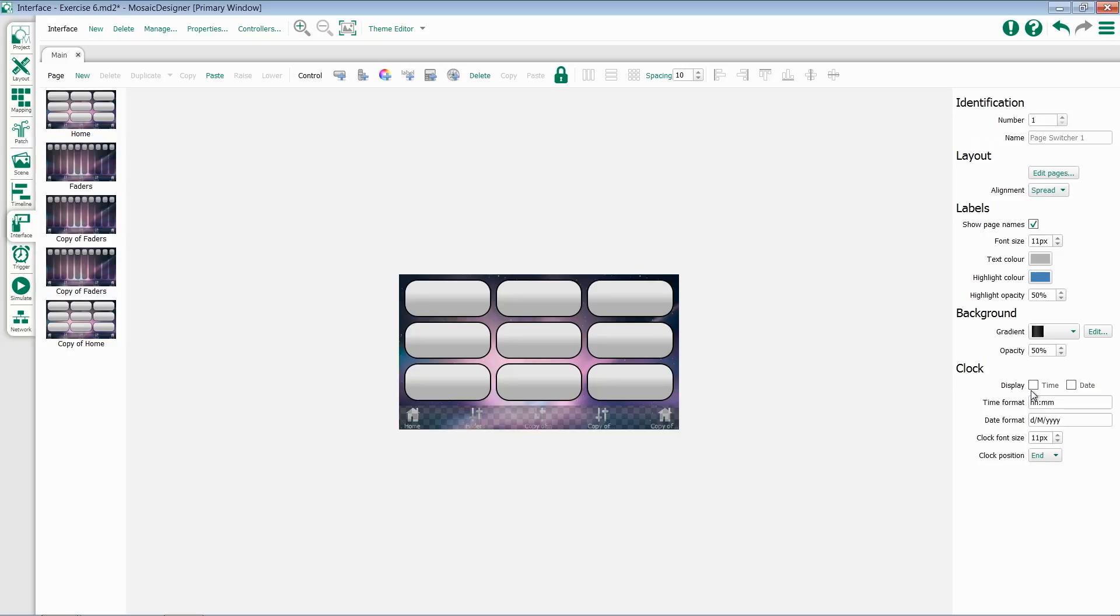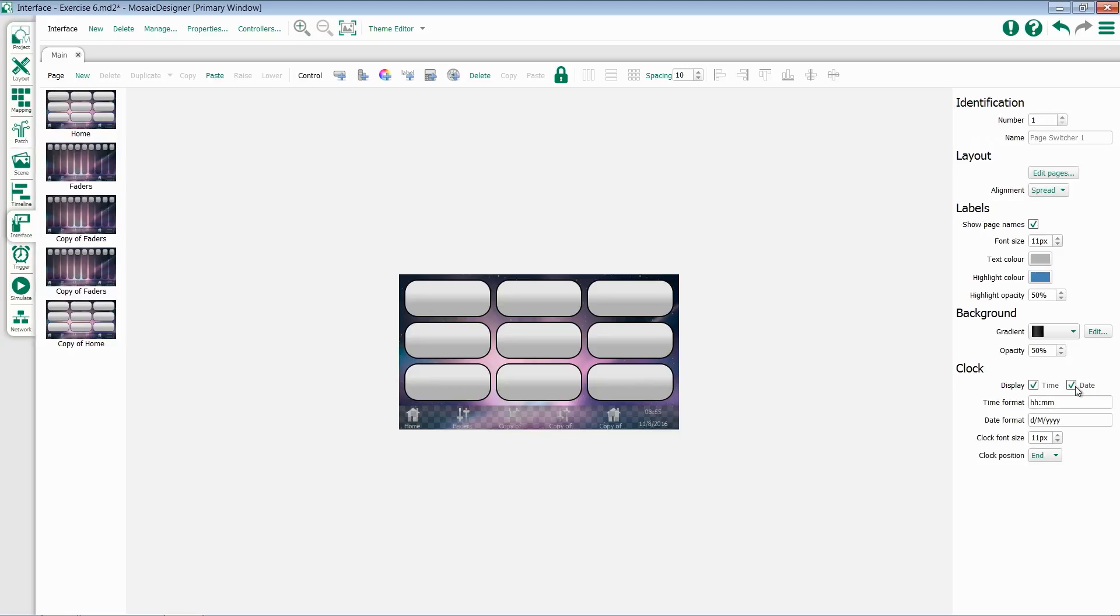Underneath that, you have the options to add a clock. You can choose whether to display just the clock, or also a date, or just the date.